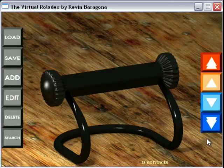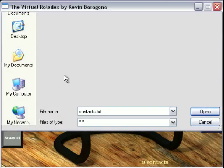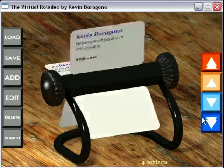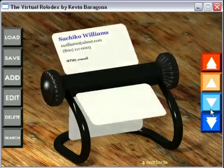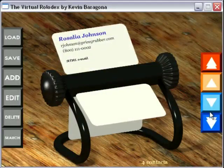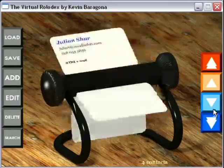Alright, I'm going to demo for you my virtual Rolodex. First you have to load in a contact file, and once that's done you can use these buttons off to the side here to flip through them one by one. You can see they are arranged in a loop.